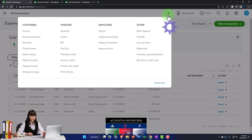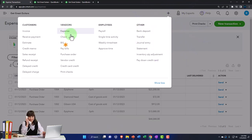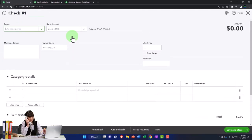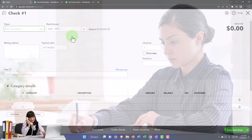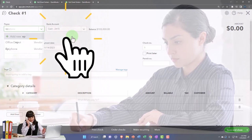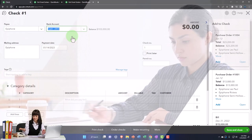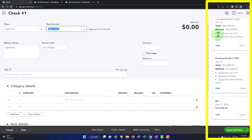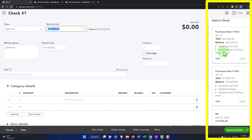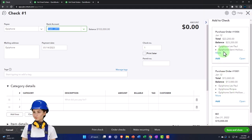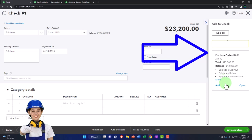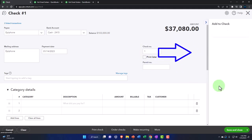Instead, we're going to go to the plus button up top and go to a check form. Remember, these are two basically identical forms in that they decrease the checking account, but the check form has a check number related to it, imagining we're actually physically writing a check. So we're going to make this for Epiphone. Notice QuickBooks has this nice thing over here indicating we've got two items and a bill. We're just going to add these items to connect it out — purchase order information from the purchase orders entered last time.